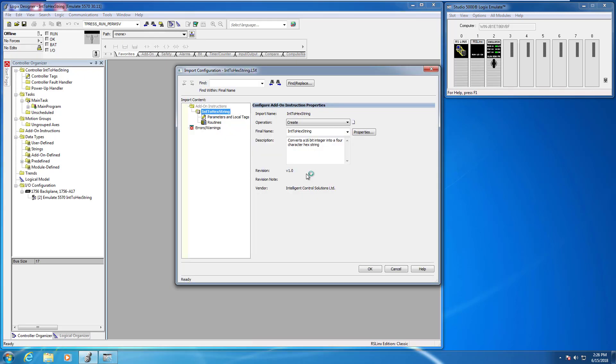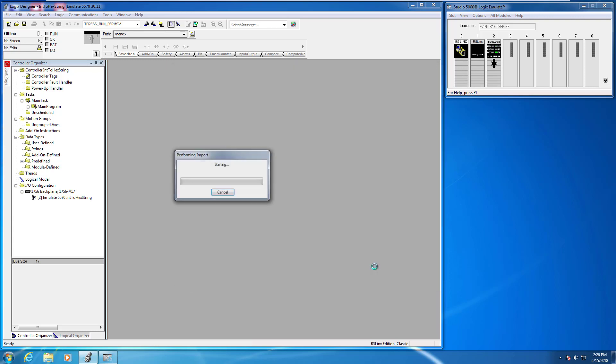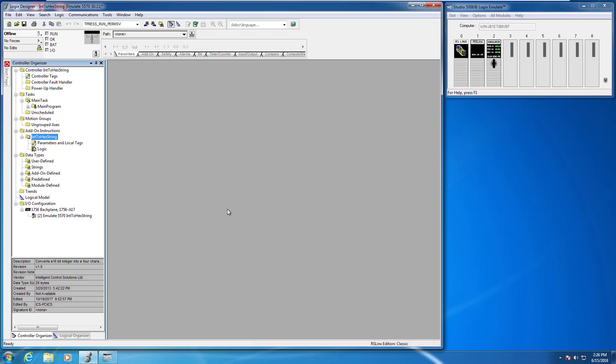That's going to import the AOI, the integer to hex string AOI that I've created for you. You'll go ahead and do that, just click OK here, and it's going to add that AOI into your project now. So you can see there it is.